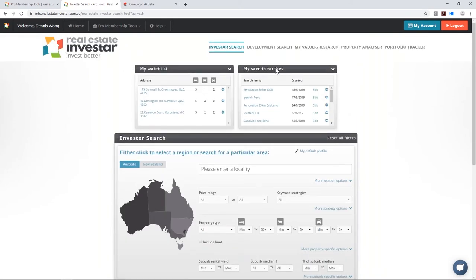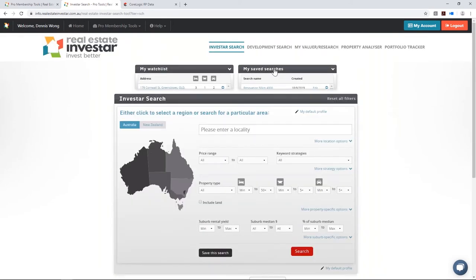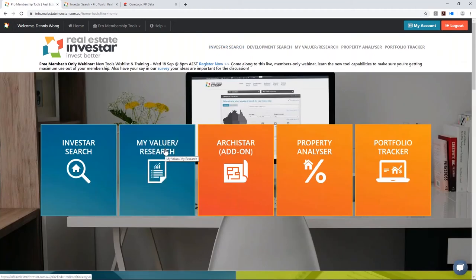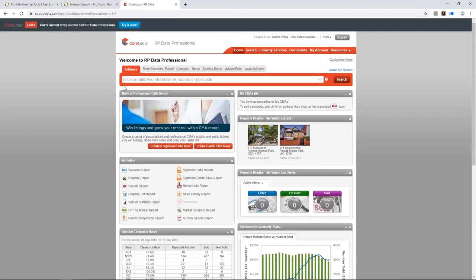That covers Investor Search. Moving on to 'My Value / My Research' — for those utilizing our new bundled package, clicking that takes you through to RP Data. Here's what the interface looks like. You can click directly on a specific report type and follow the prompts. There are also email or active alerts — if you want to be notified when a property is listed for sale, becomes available for rent, or is sold, you can add it to your watch list.